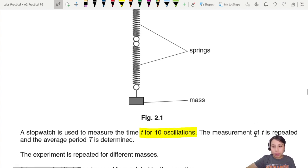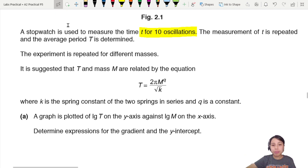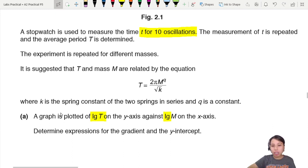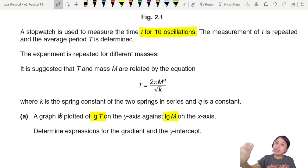The measurement of t is repeated and average big T is determined. Big T is for one oscillation. The equation given is T equals 2π m^q over root k. A graph of log T against log m is plotted — we choose this so that it is linear.